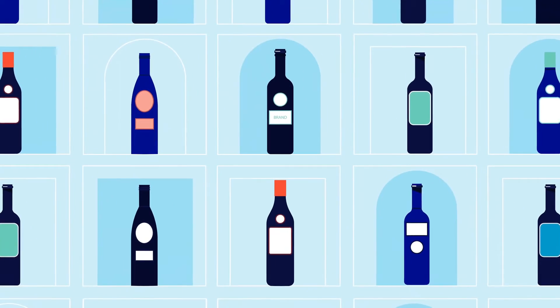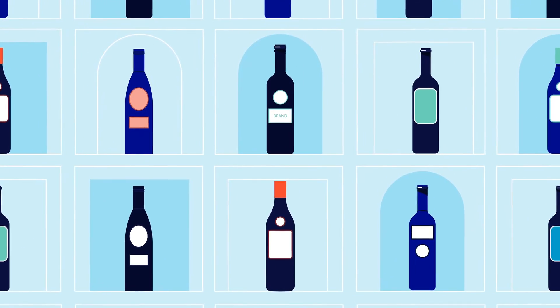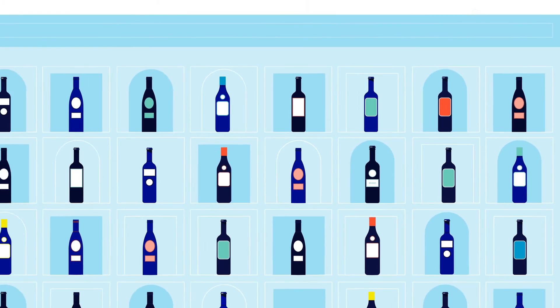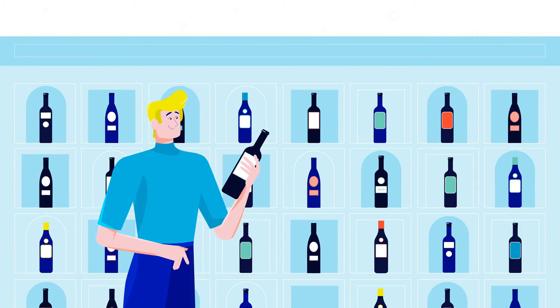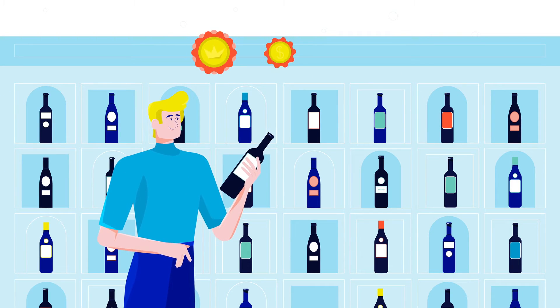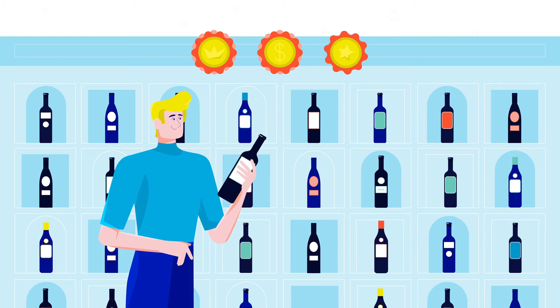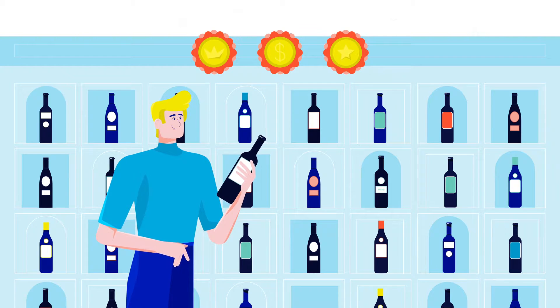Market the brands your customers already love or offer selections from our global portfolio of high-quality, low-cost, award-winning wines.